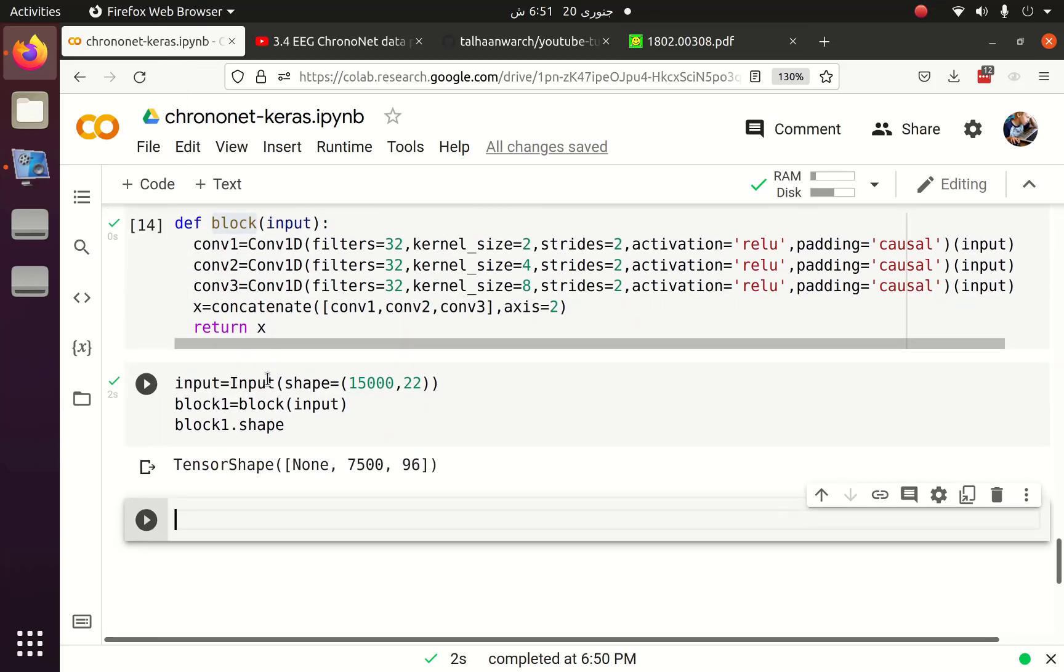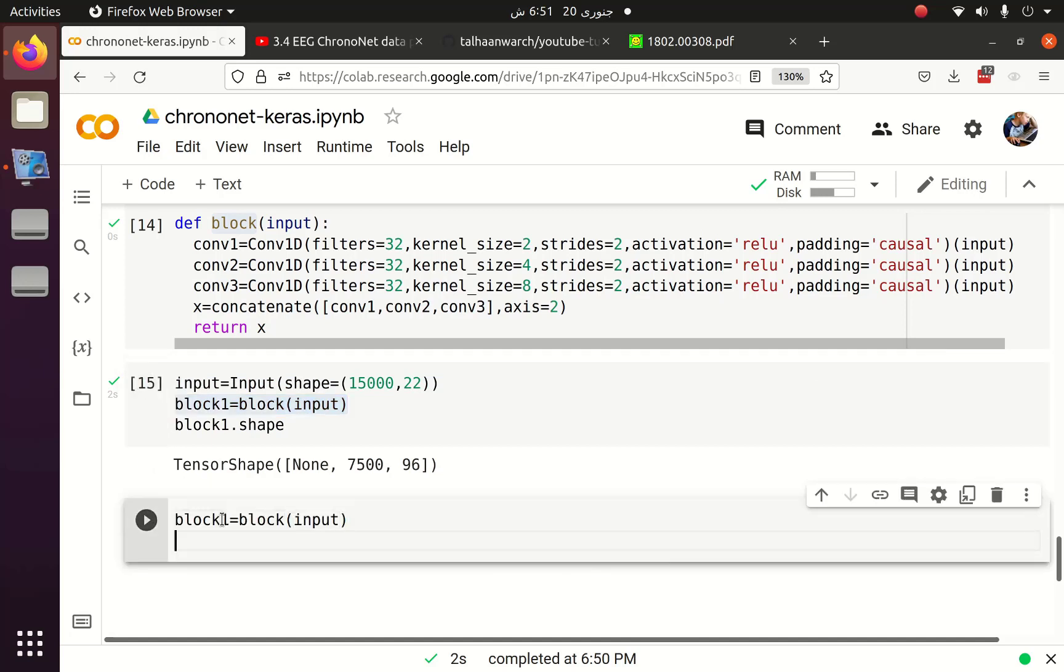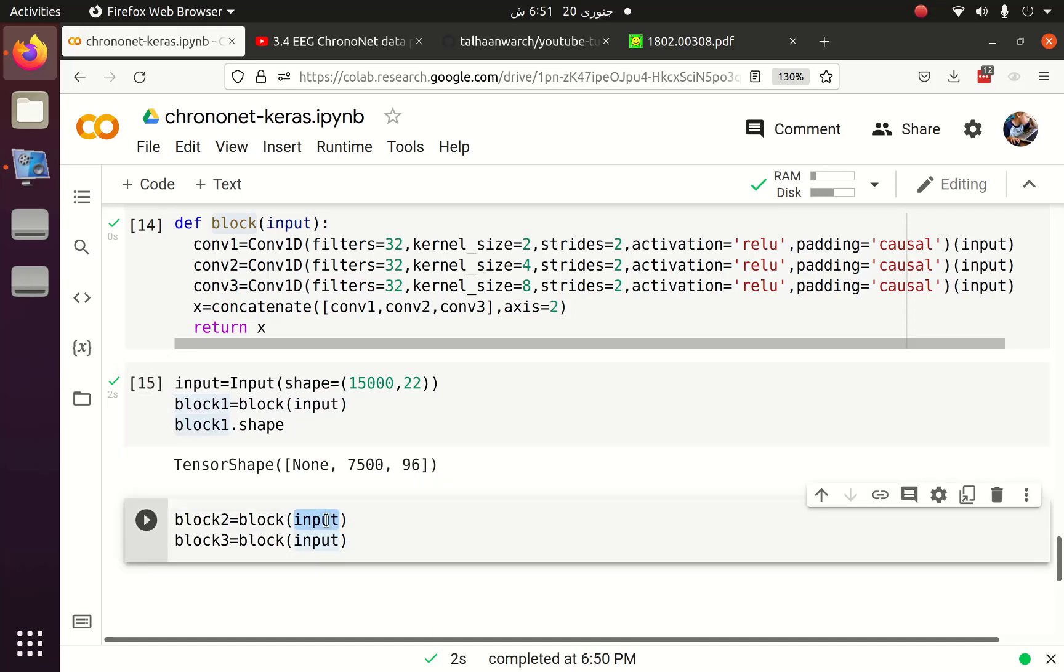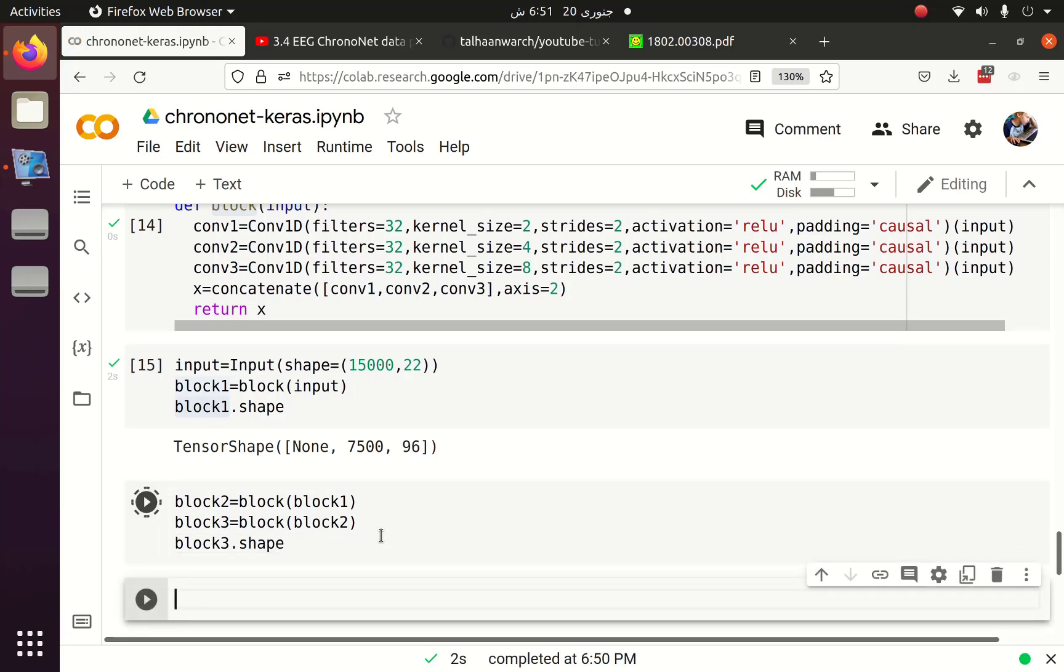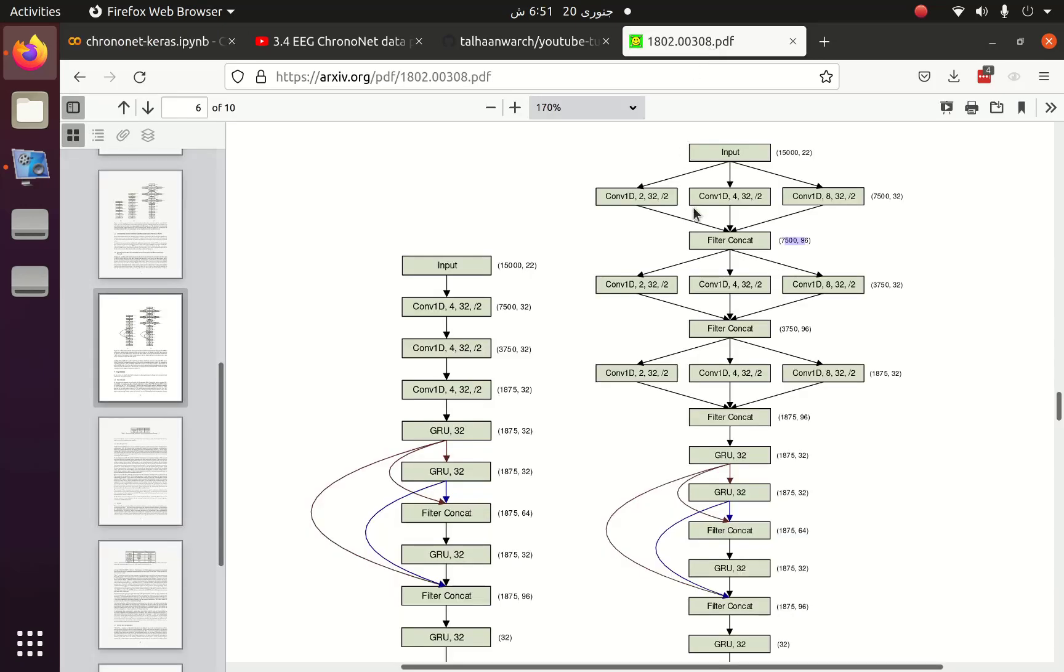Then we have to implement the second block and third block. The output of block one will go as the input of block two and the output of block two will go as the input of block three. If we check the shape of block three, we can see that it is 1875, 96 and in the diagram if we check the shape it is 1875, 96.